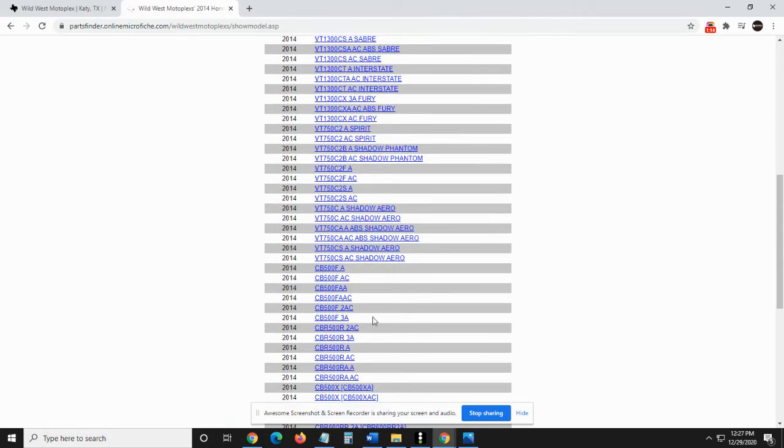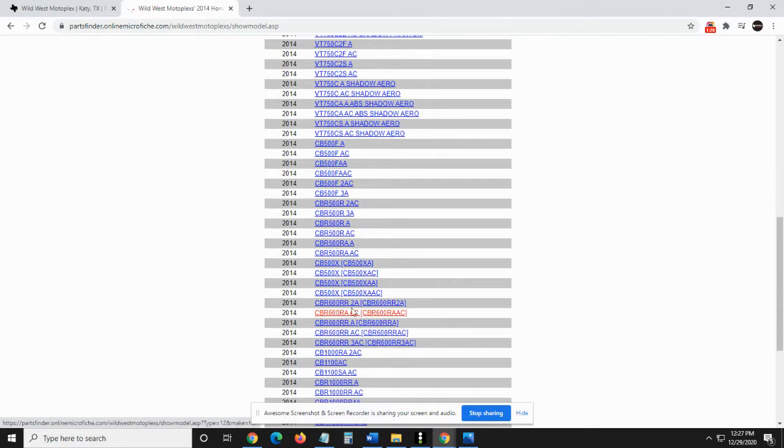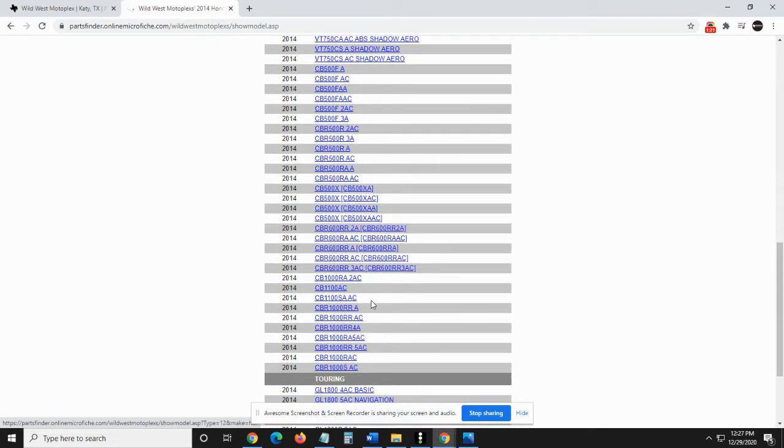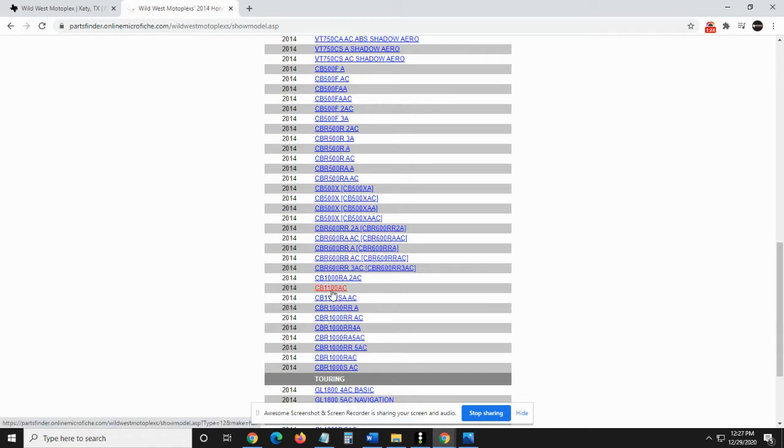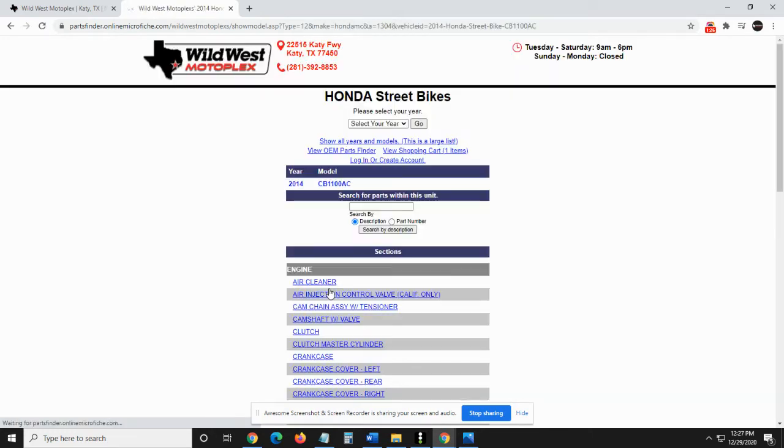Even though the CB1100 is not a sport bike, that is where you're going to find it on this list. So make sure you know the proper name of your model and year of your motorcycle to find it on our list. So here is mine, a Honda CB1100 AC. I'm going to click on it right here.